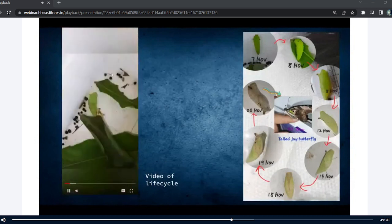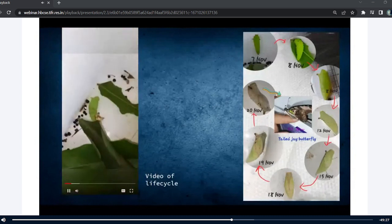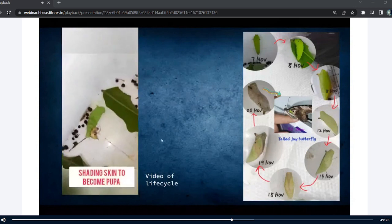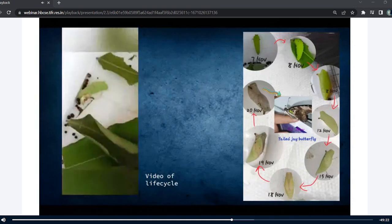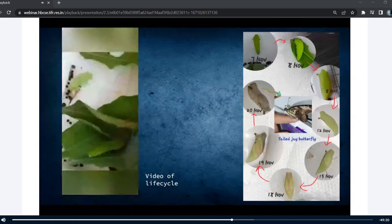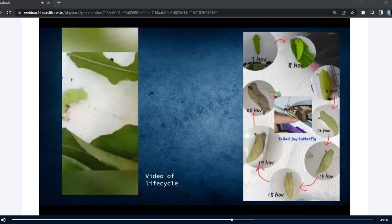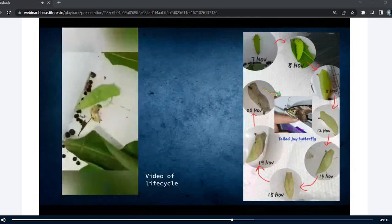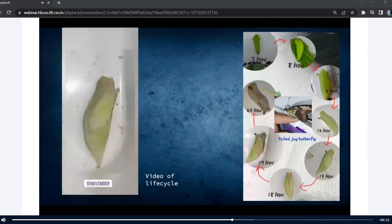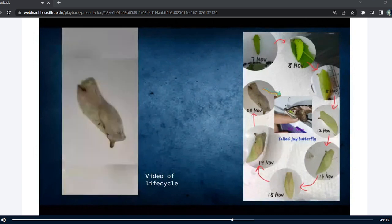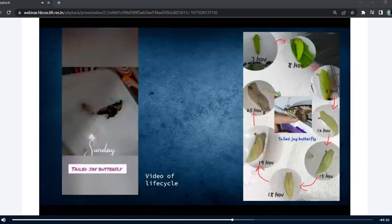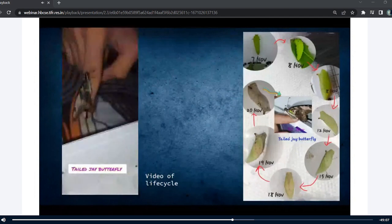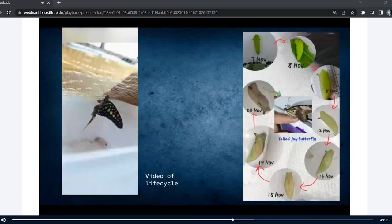Here in the video you can see the pupa formation. The caterpillar was forming its pupa, and here you can see the butterfly emerging.